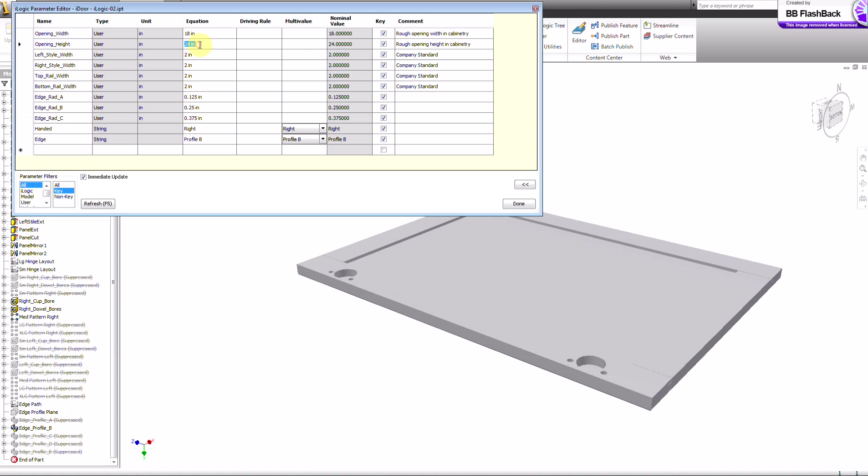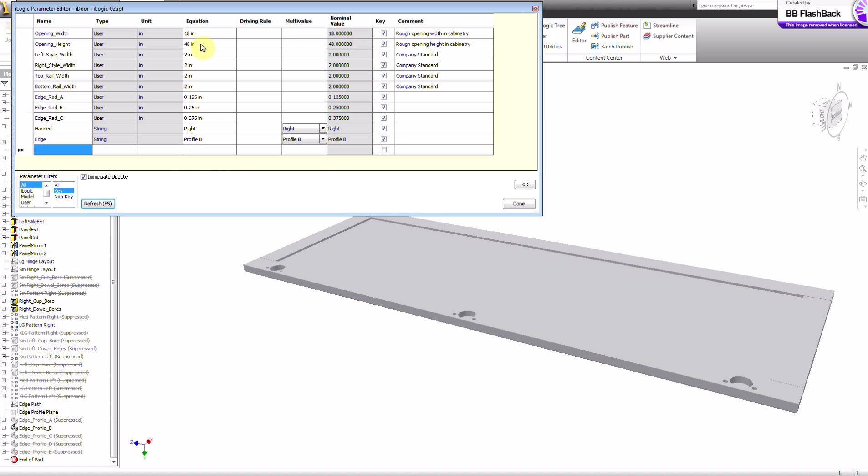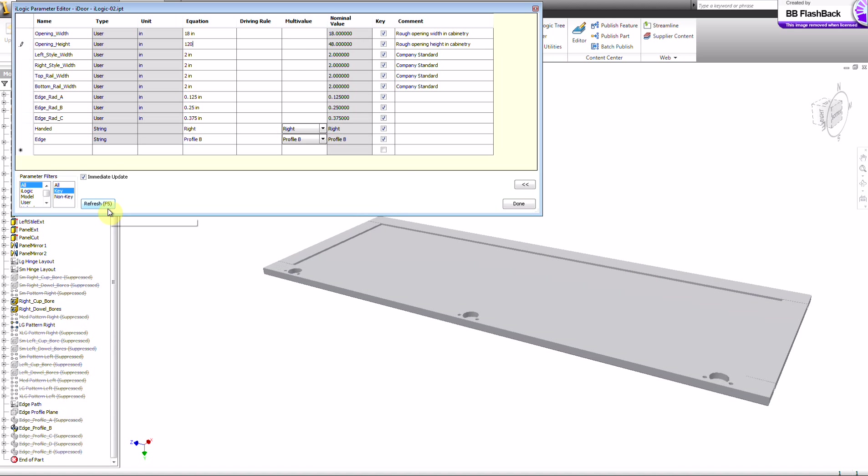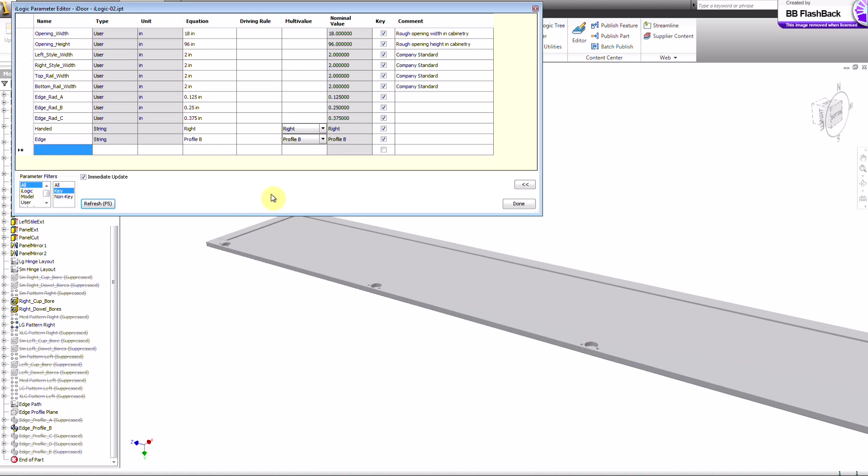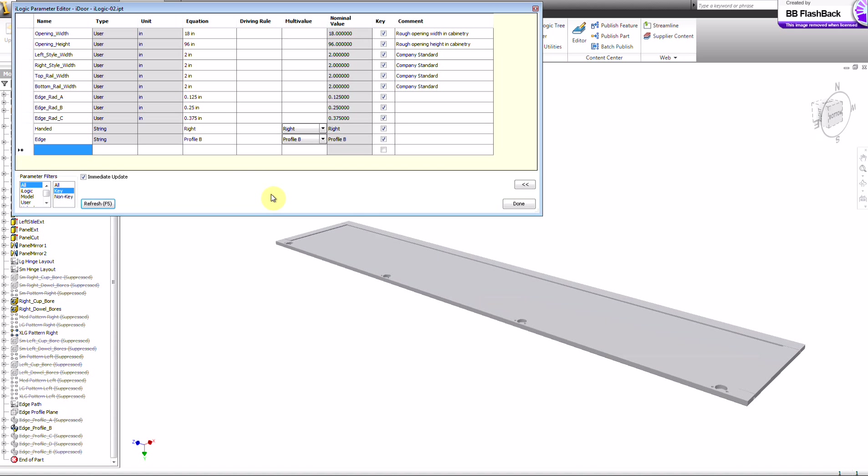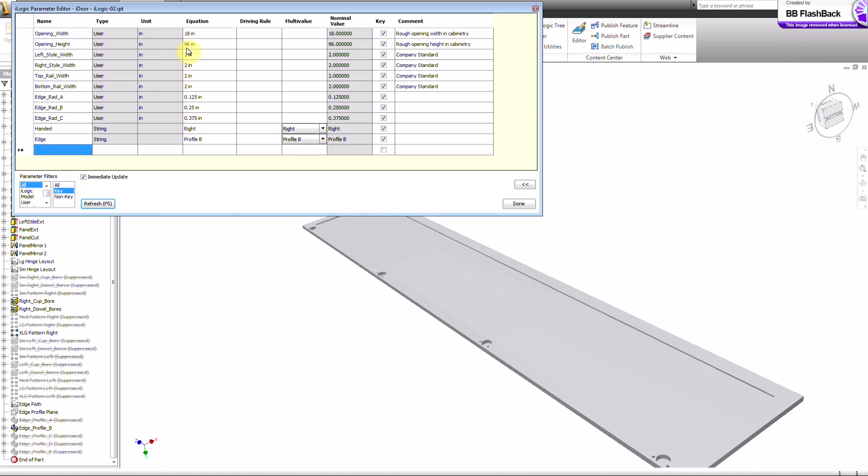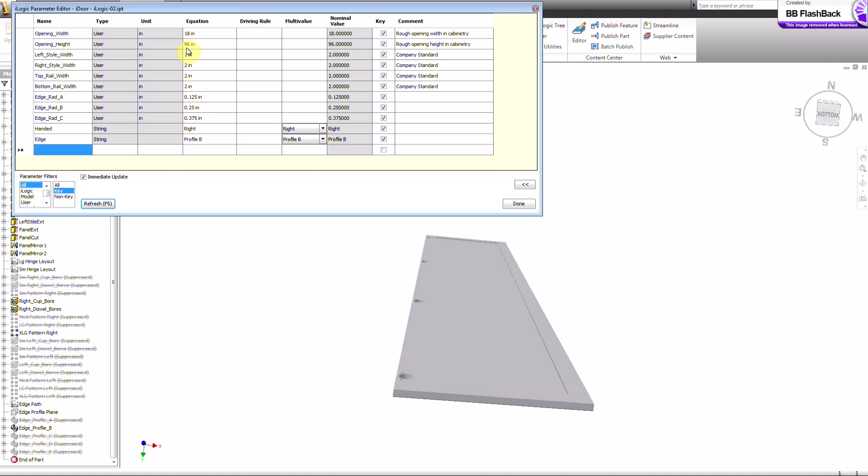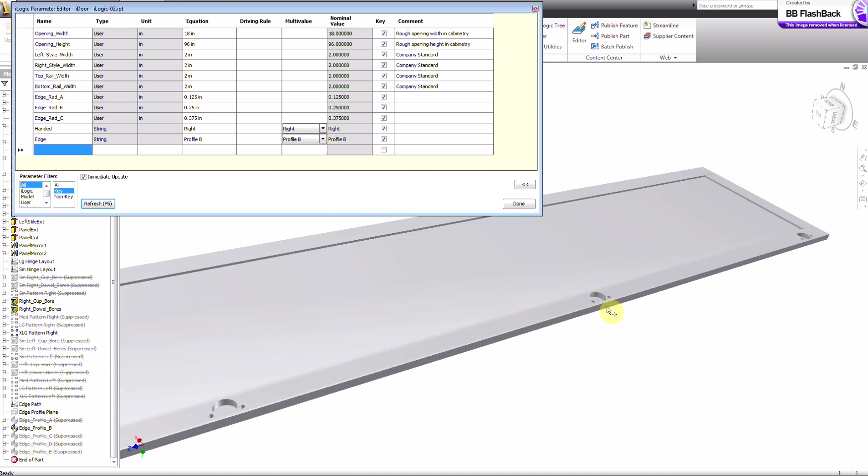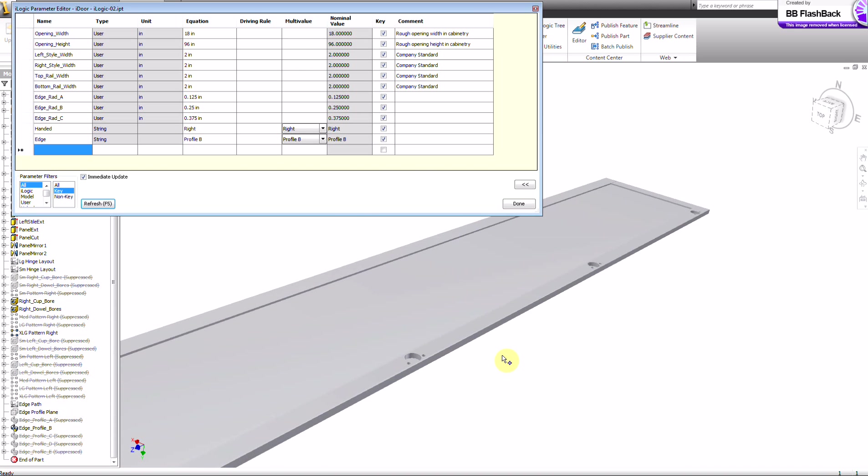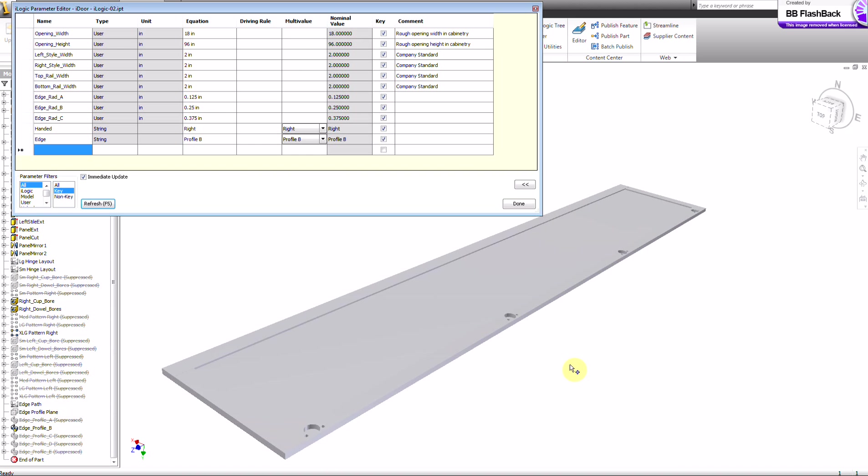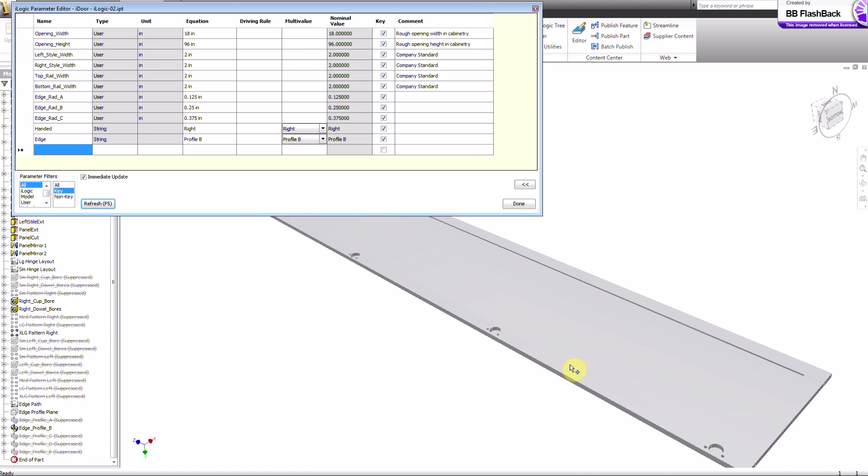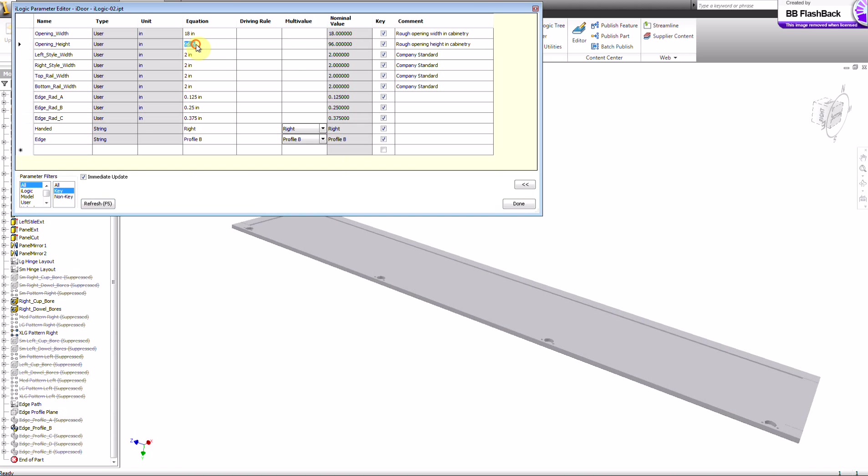24 still gives us 2 hinges at that same spacing. 48, I think, is right around where it jumps to 3 hinges. And if I go to 120, which is way too big for a cabinet door, the maximum height kicks in and changes it down to 96. They don't sell doors over 96. And that brings up the 4 hole pattern. So you pretty much can't set it wrong.